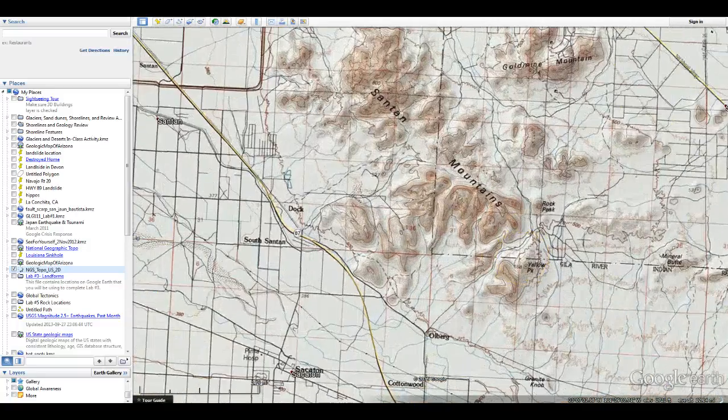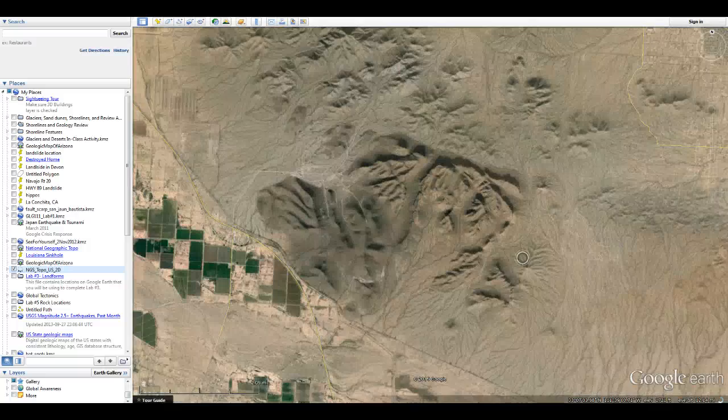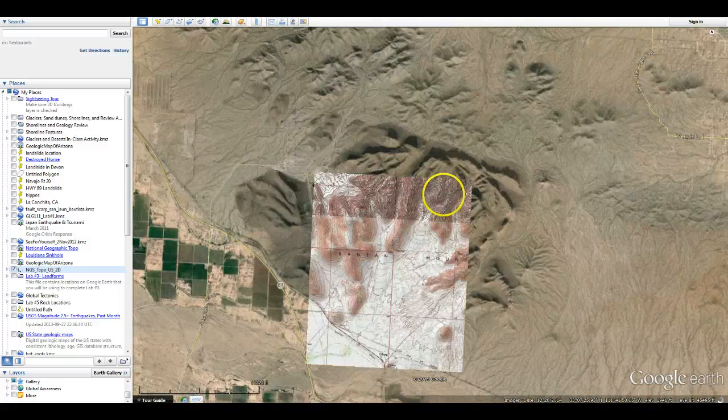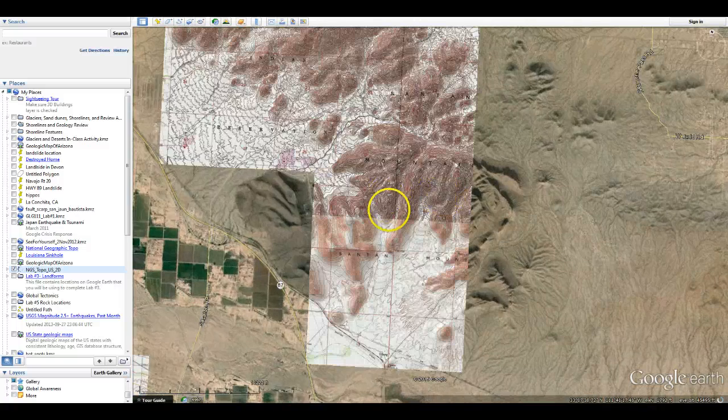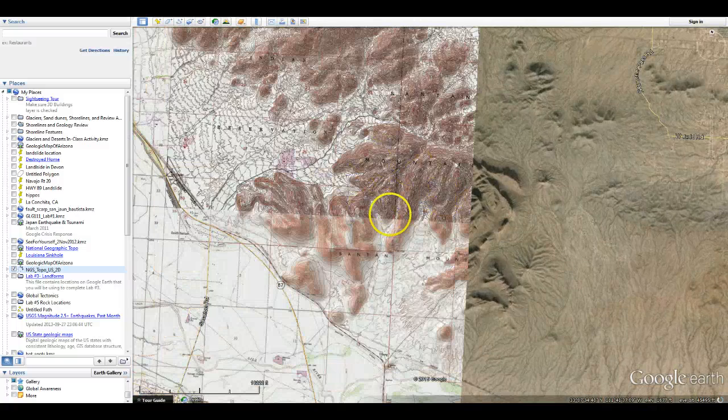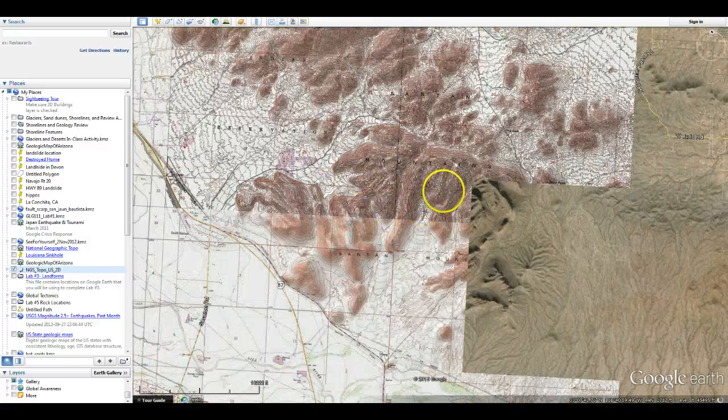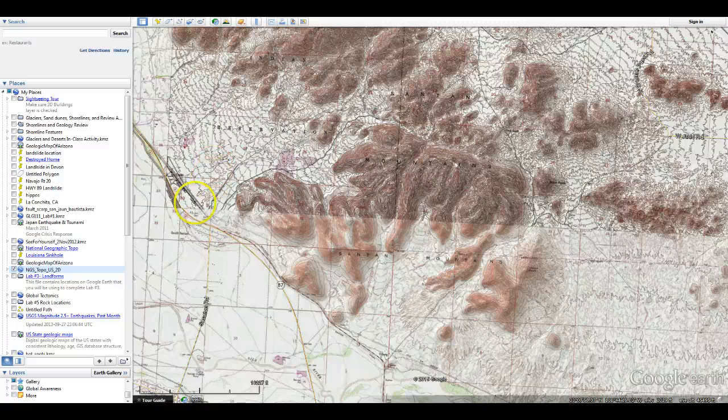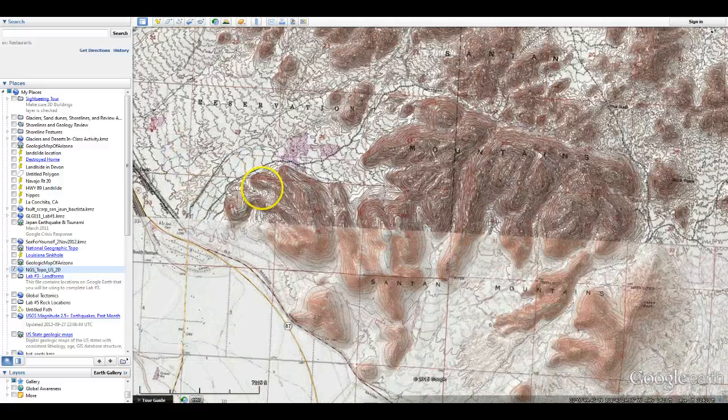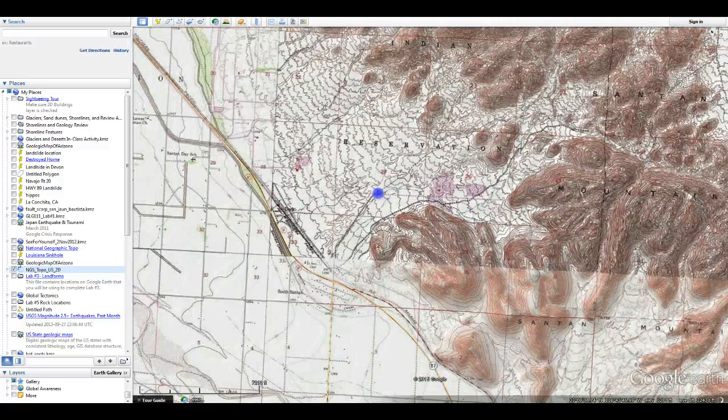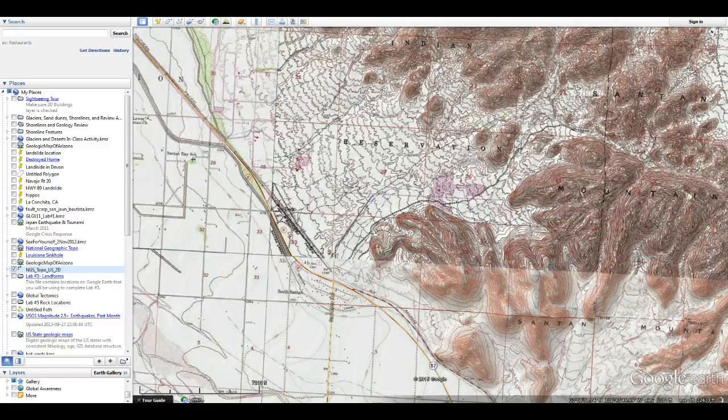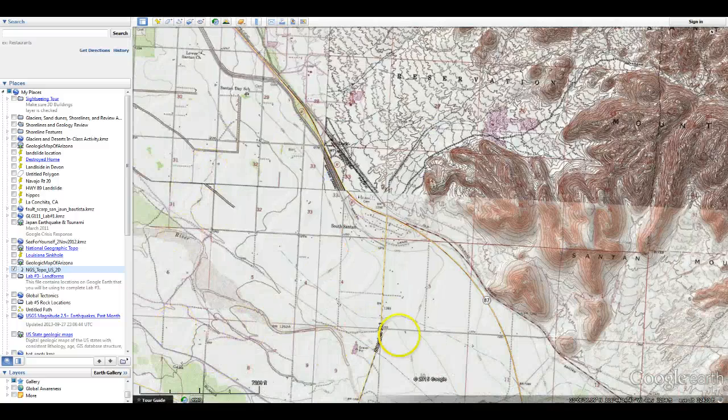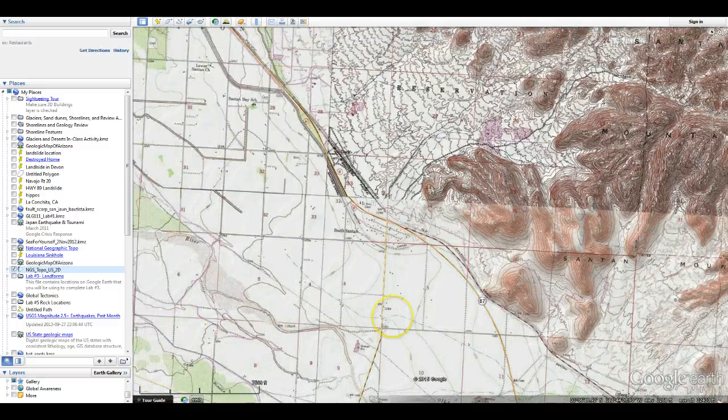And so just like last time, we looked at these. The closer the topo lines are together, the steeper the slopes are. So you can see those nice steep slopes right through here in the sand tans. You can see a little bit more gentle slopes coming off of there where those rocks are kind of eroding away. And then out here in the middle of the valley where it's nice and flat.